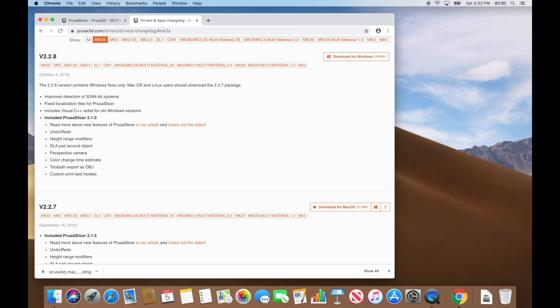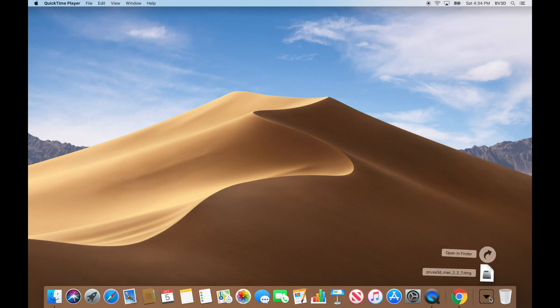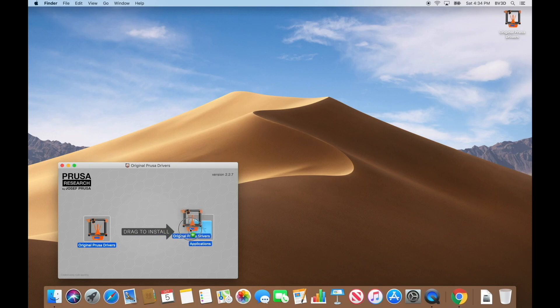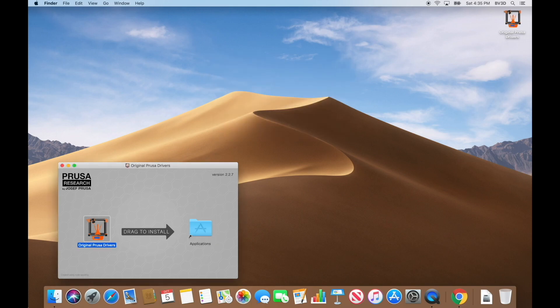Once that's downloaded, close the browser window, then locate and open up what we just downloaded — check your usual downloads folder. Click the disk image we downloaded from Prusa's site. After a moment, that opens in a new window with basic instructions to drag the Original Prusa Drivers icon to the Applications folder icon. If prompted for administrator credentials, go ahead and enter those.